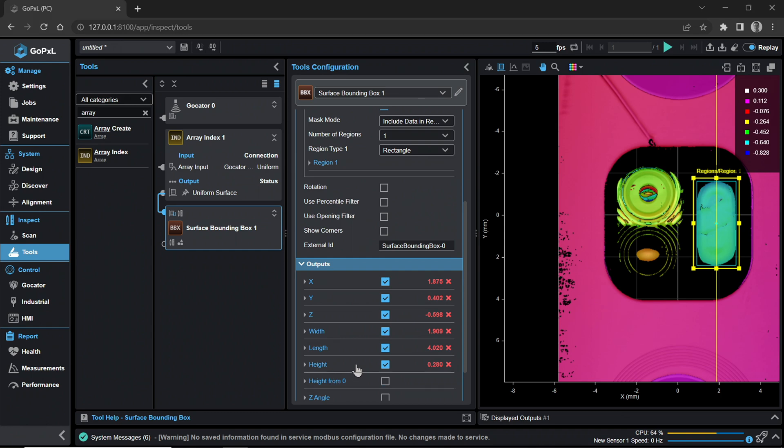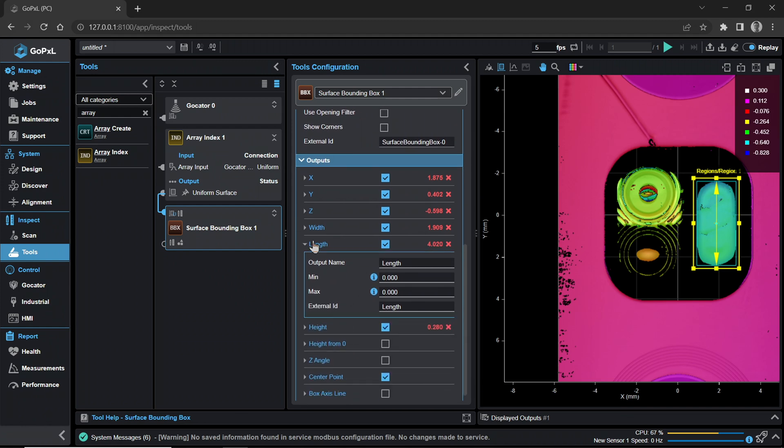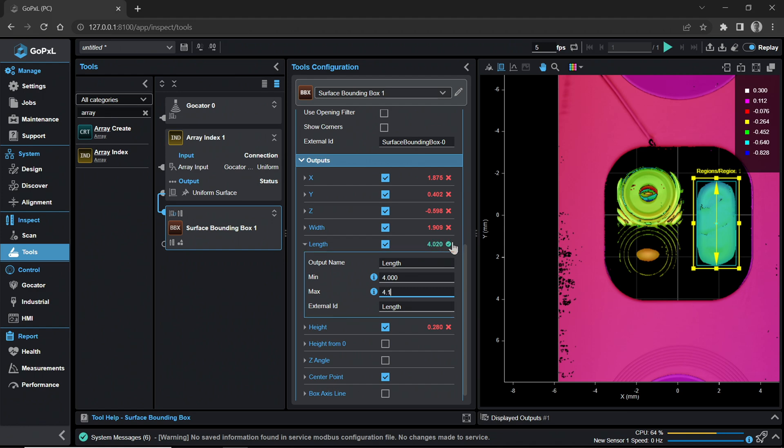Now let's set up a pass-fail output for the length measurement of the LED. In the Outputs panel, open the Length drop-down menu. Set the Minimum Tolerance to 4 mm and the Maximum Tolerance to 4.1 mm. Note that the Length measurement has now turned green with a check next to it. This means the measurement is within tolerance.